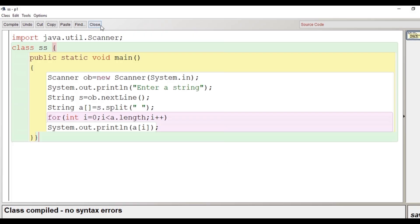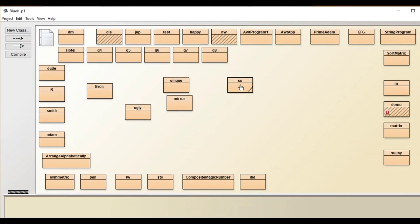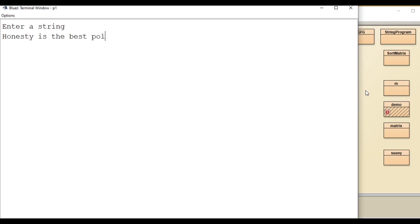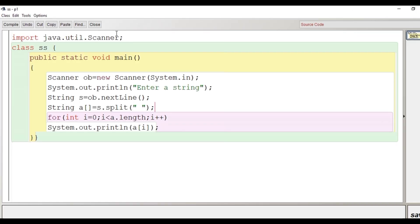Let's go for compilation — class compiled, no syntax error. Let's run the program. We enter the string 'honesty is the best policy'. The words are separated by space, stored in the array, and displayed each on a different line: honesty, is, the, best, policy.